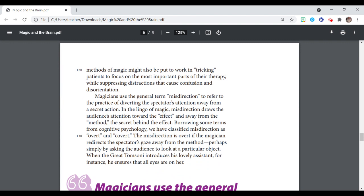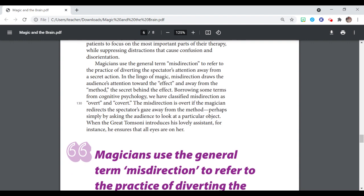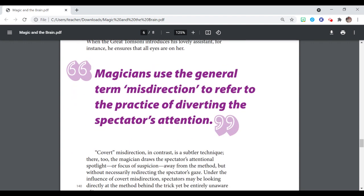Borrowing some terms from cognitive psychology, we have classified misdirection as overt and covert. The misdirection is overt if the magician redirects the spectator's gaze from the method, perhaps simply by asking the audience to look at a particular object. When the great Tom Sonny introduces his lovely assistant, for instance, he ensures that all eyes are on her.